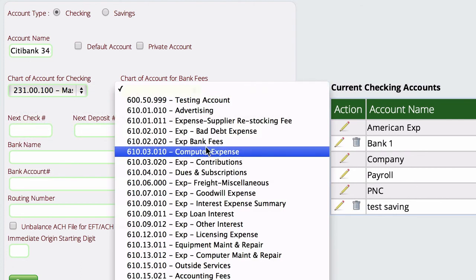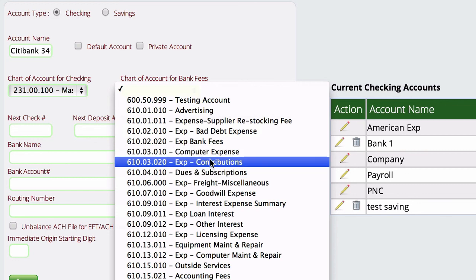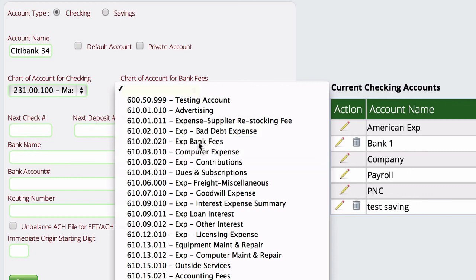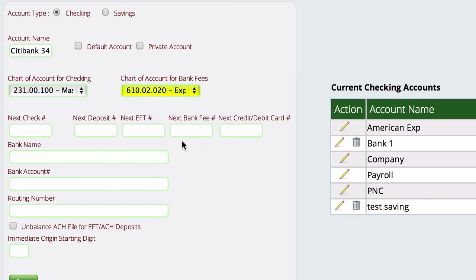You can also create a separate account for your credit card fees if you want to do that. That's totally up to you. So at this point, I'm just going to tell it bank fees, but you can create new accounts if you want.